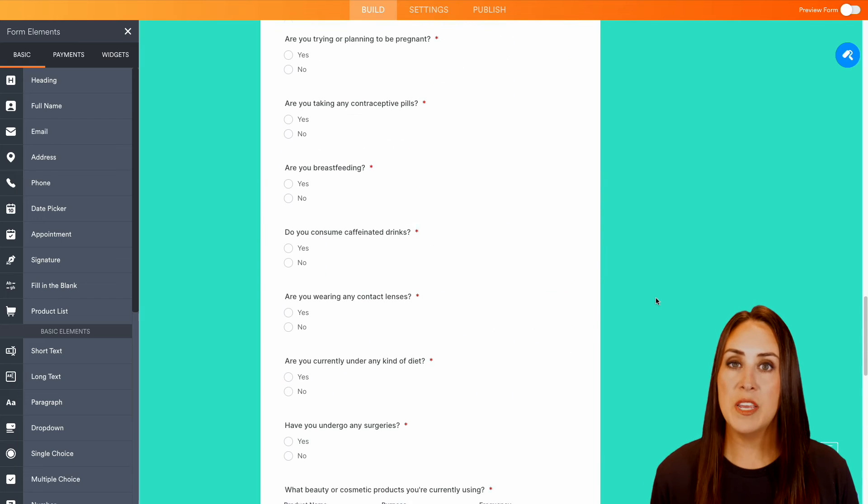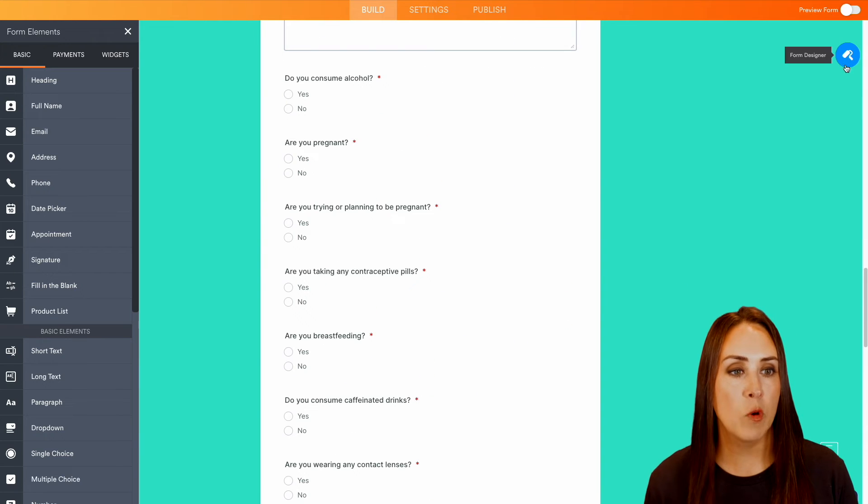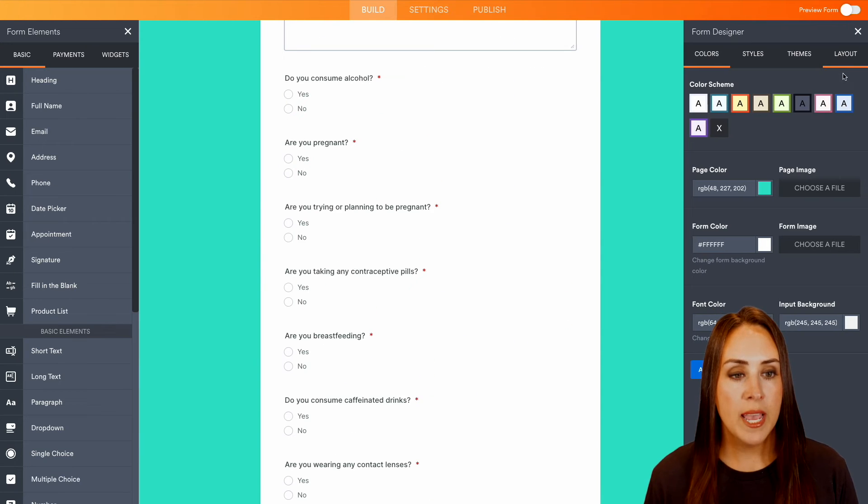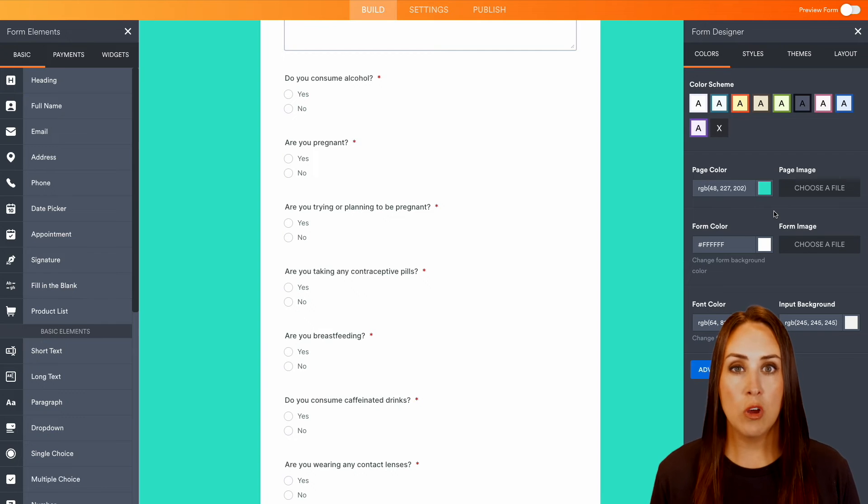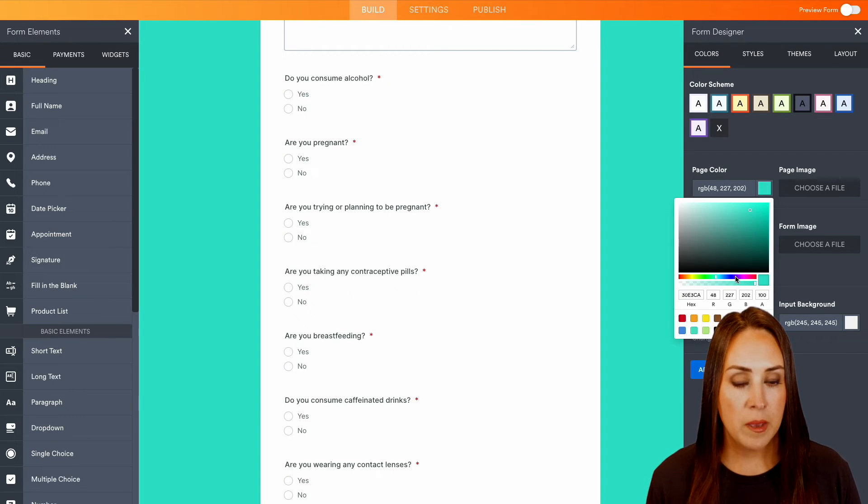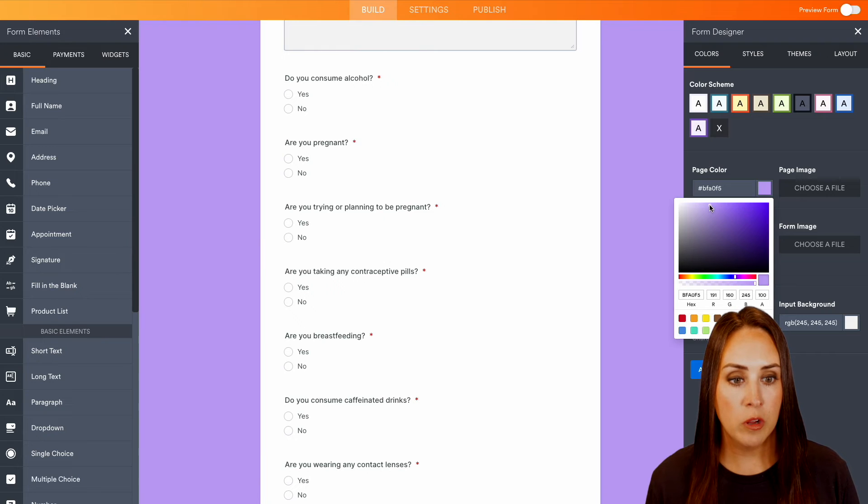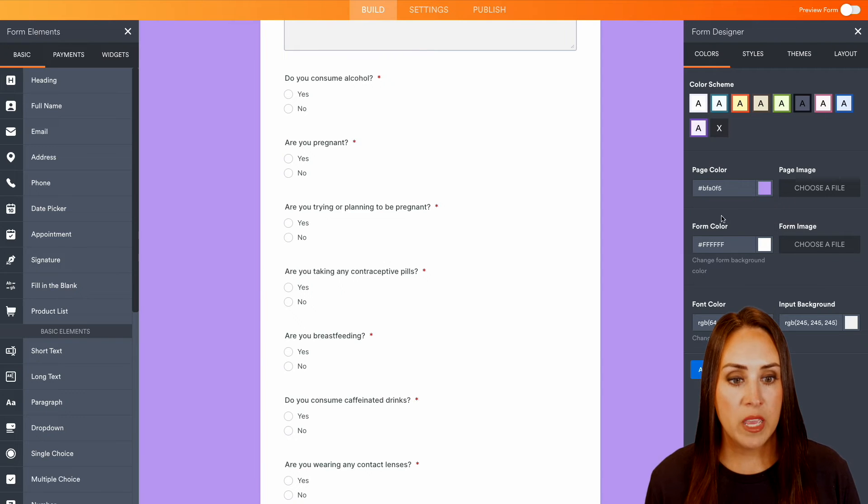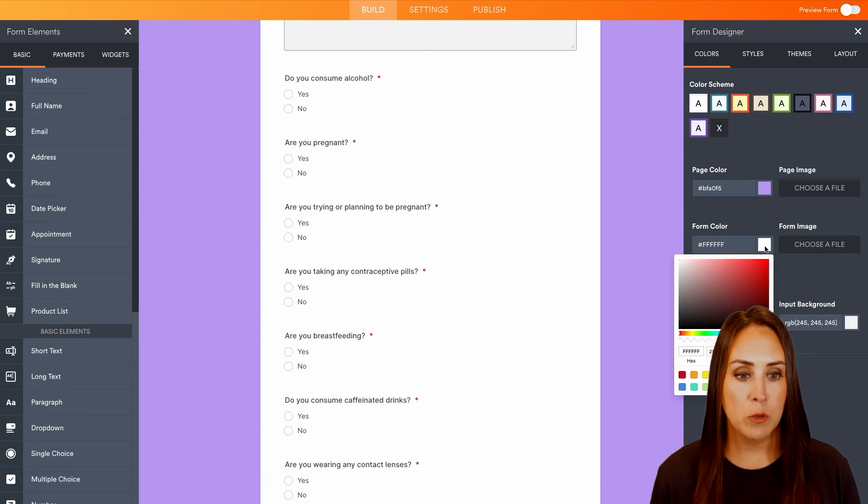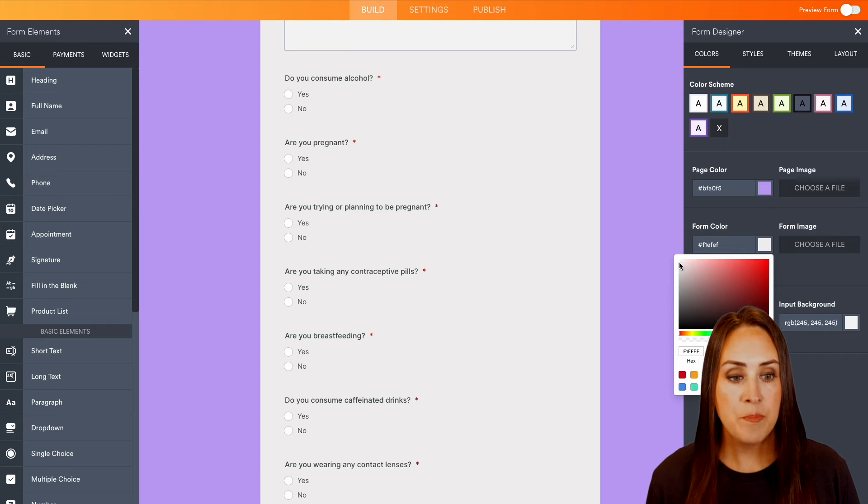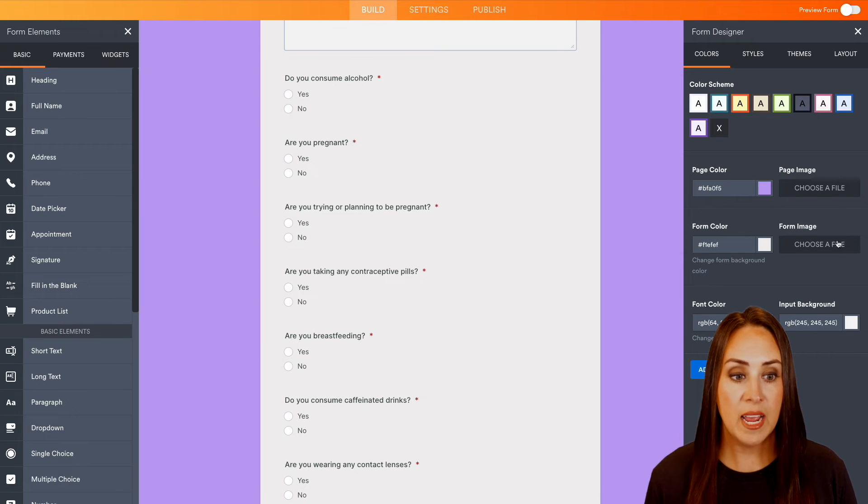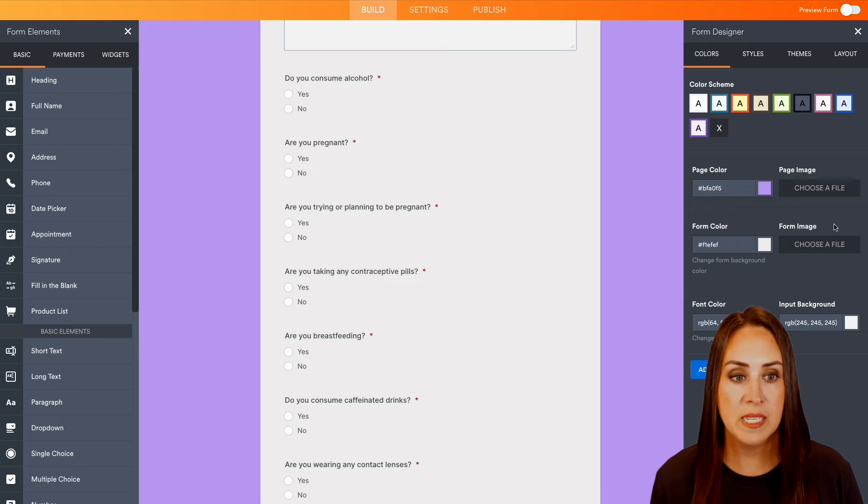So to make this fit you and your brand, you can click the form designer in the top right-hand corner, and we can change the overall look of this page. Maybe you want to change this page color to be maybe more of a purple color. We can even change the form color, which is that middle section, to maybe a little bit gray. We can make it fit however we want. We can even add an image in the background of your business.